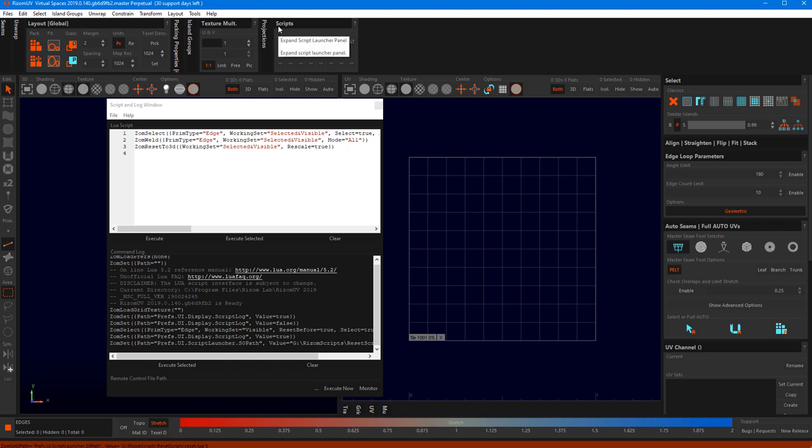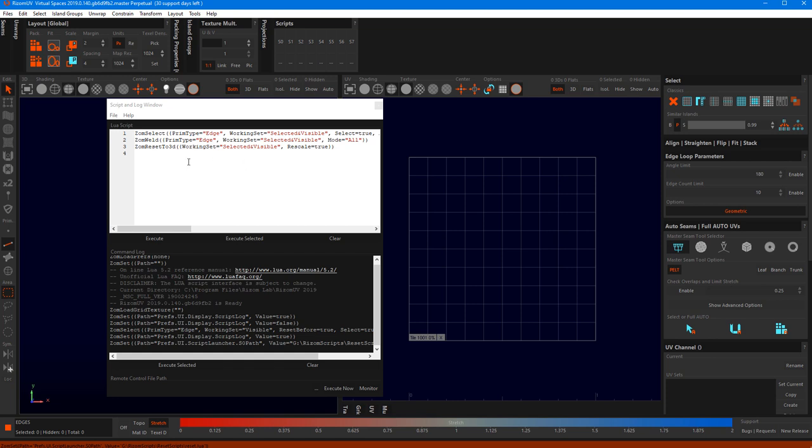The script panel is also pretty handy if you're developing new scripts or debugging, because you can of course load all the different flavors that you've been working with. It just allows for a faster workflow. Also, pardon my voice, I've got a cold so it's a bit hoarse.